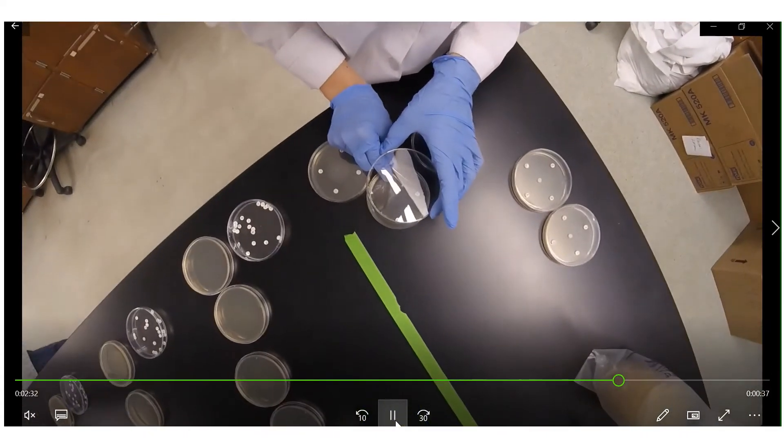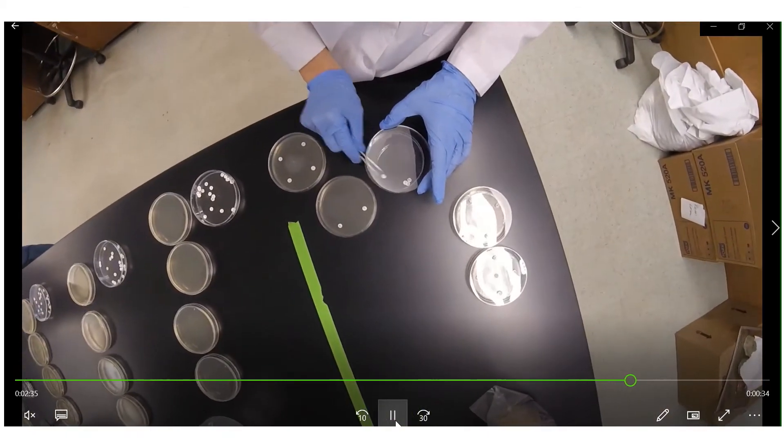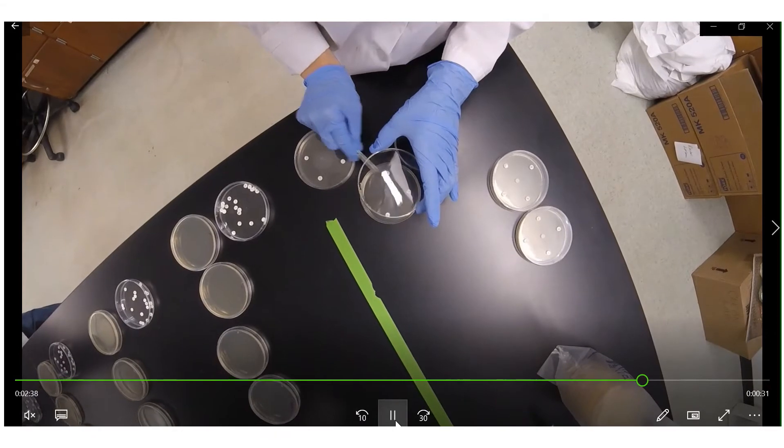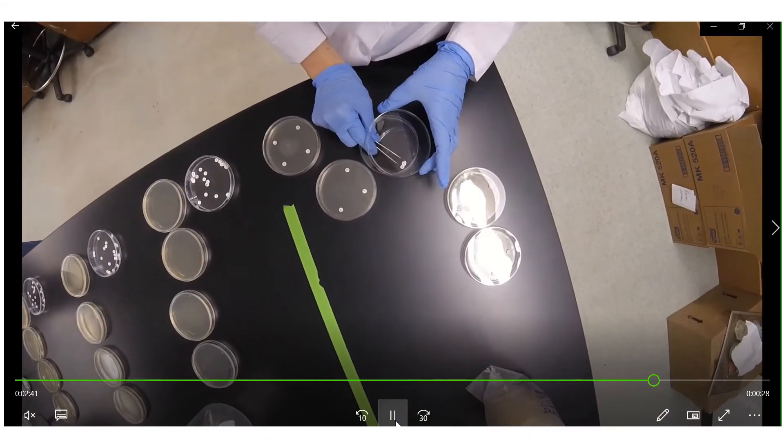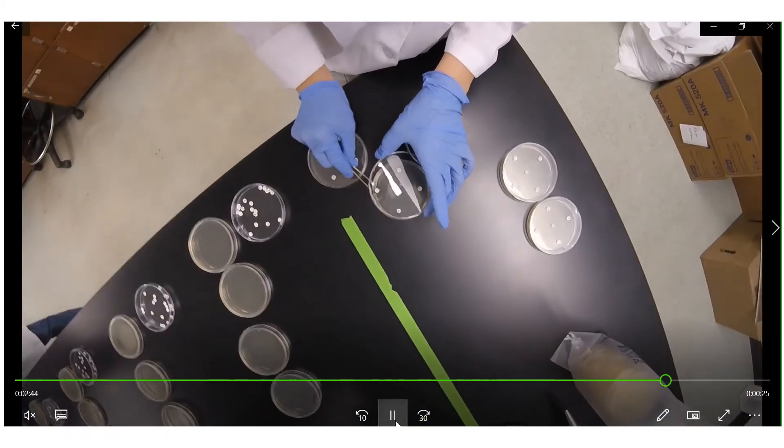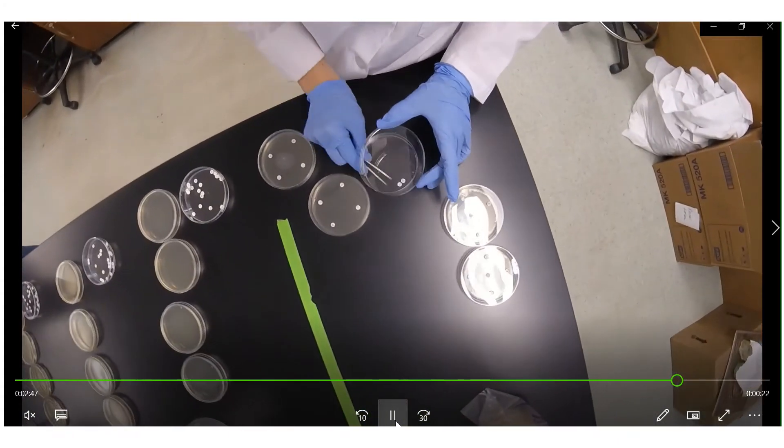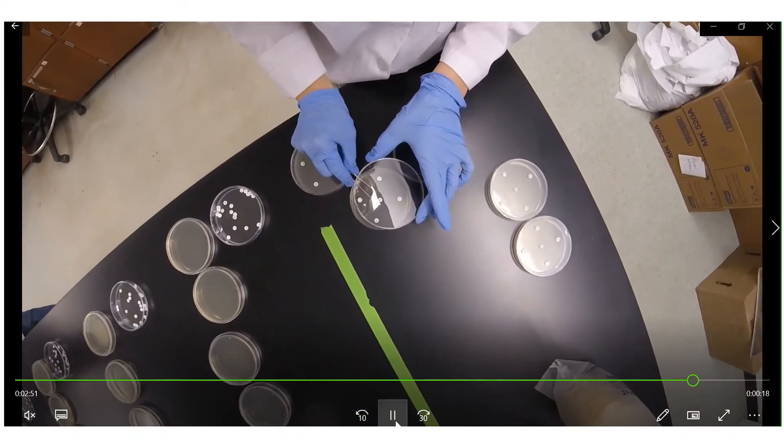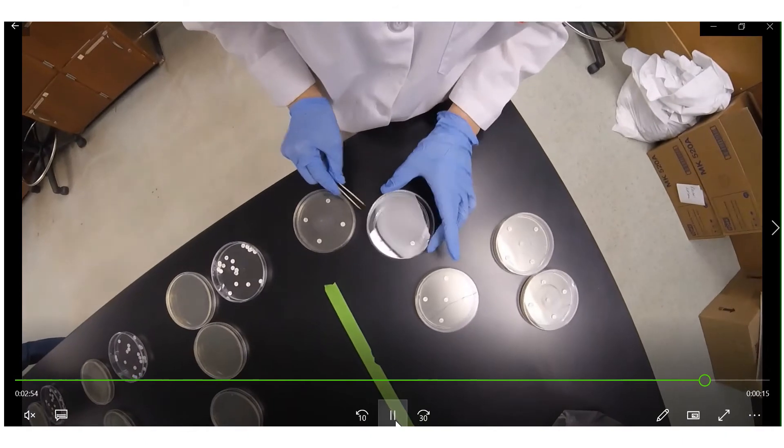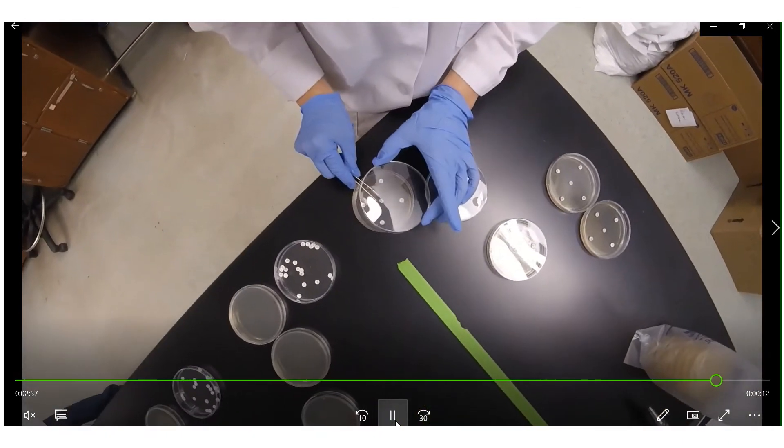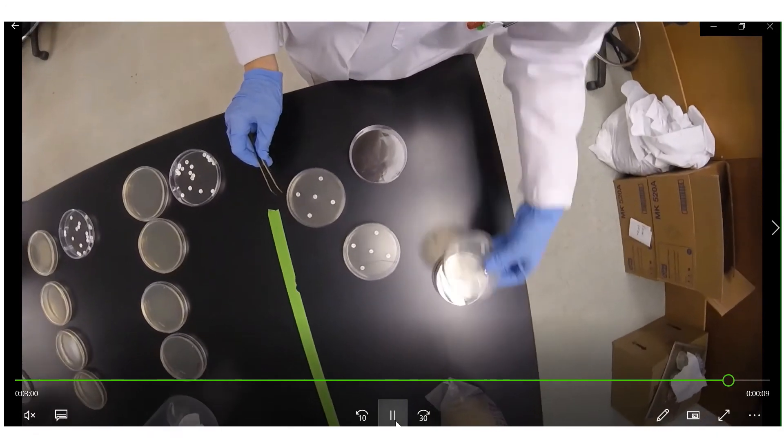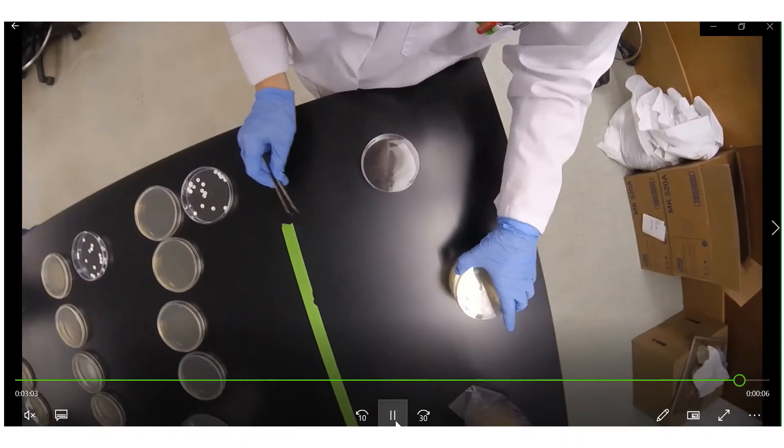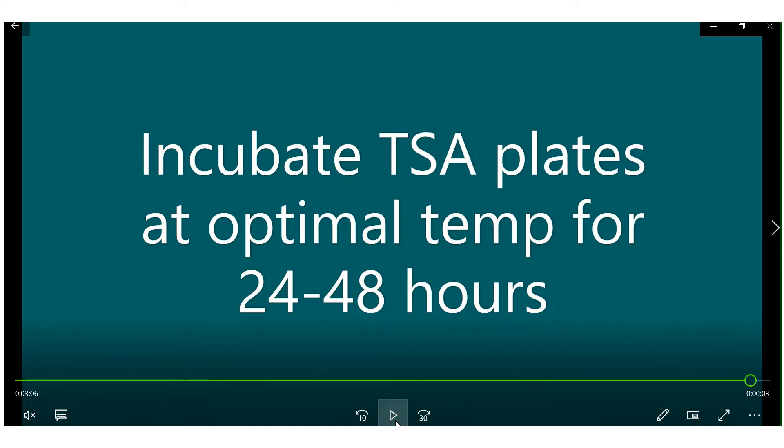And here I am applying the antibiotic discs in a five-sided die formation. So that means that there are five discs per plate and I'm trying to spread them out apart from each other. This will come in of importance later when we're analyzing our plates but pretty much this formation makes it so I'm not grouping them too close so the zone of inhibitions are distinguishable from each other. Once that's done you're going to stack your plates and then you put them in the incubator at the optimal temperature that you have previously determined for 24 to 48 hours.